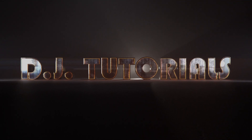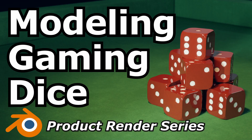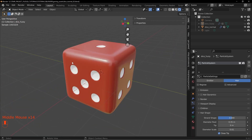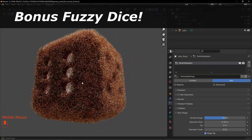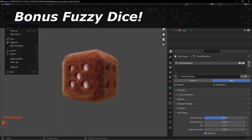Hey folks, welcome back to DJ Tutorials. Today we are going to be covering how to create basic dice. This is going to be part of a longer series where we're going to be creating CGI board game assets for an overall product render project. This one is specifically for dice, and more specifically for beginners who really need to get their hands dirty with learning how to model and do some basic materials.